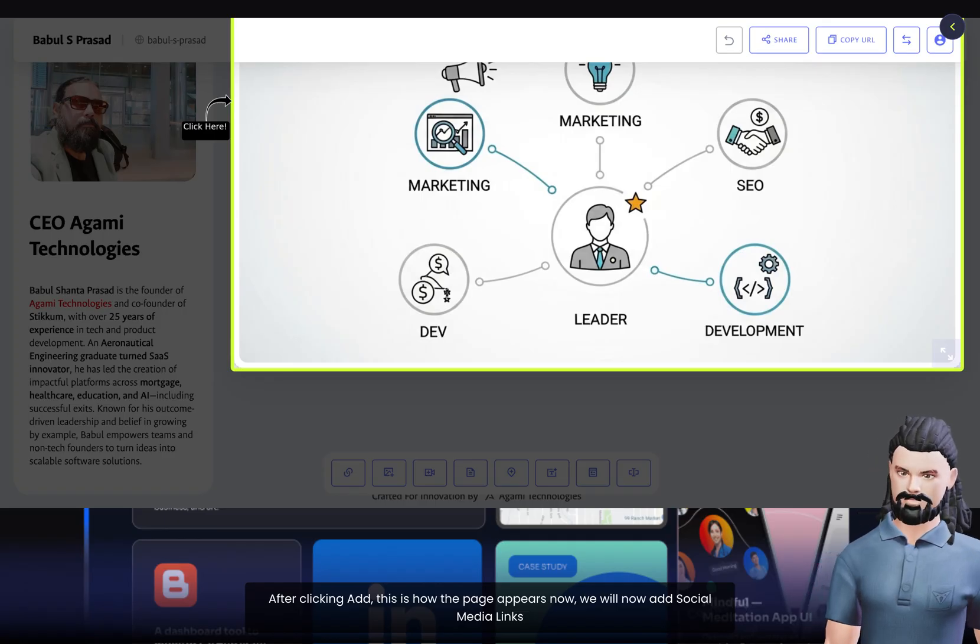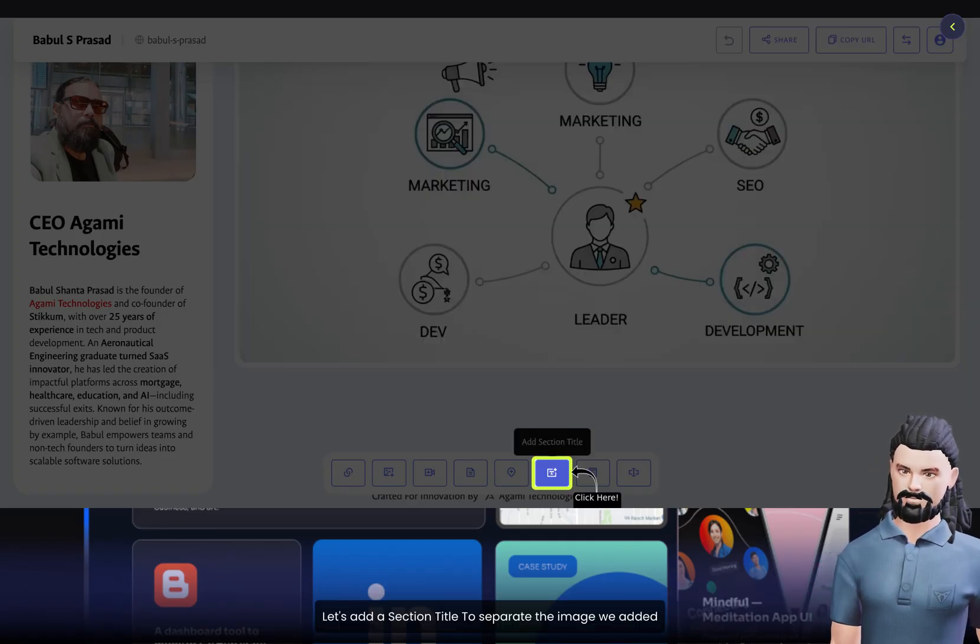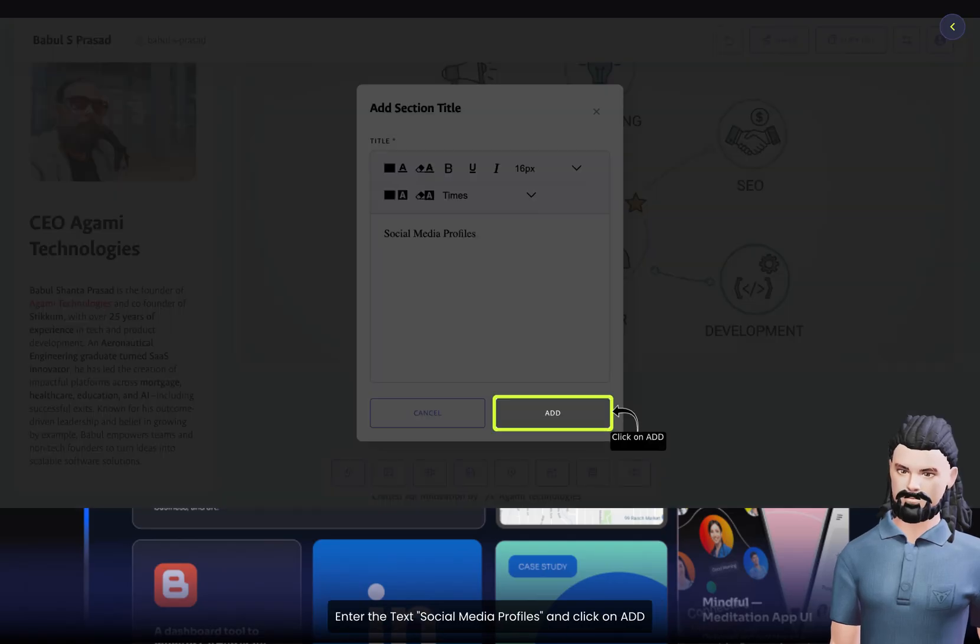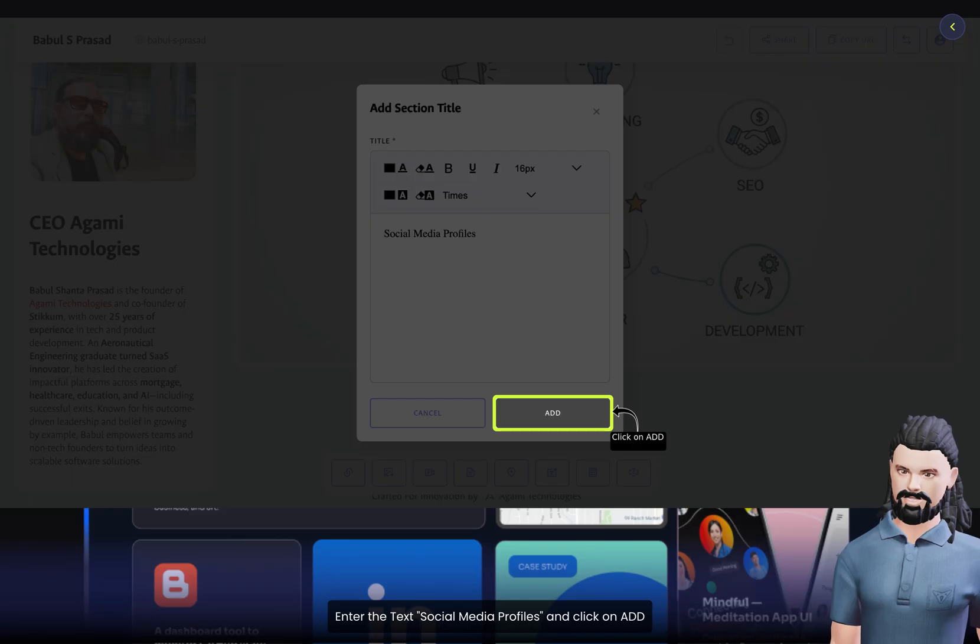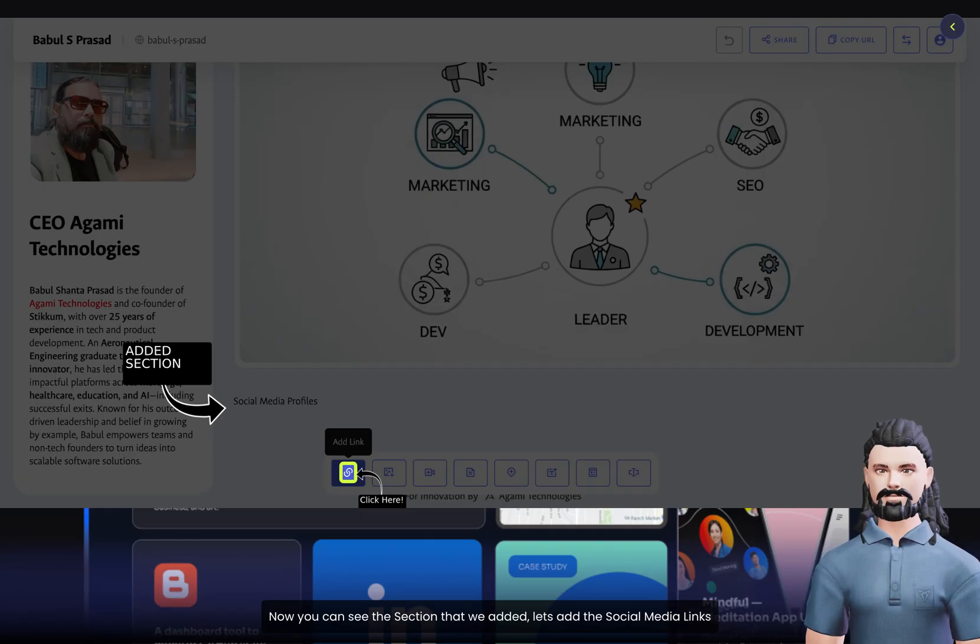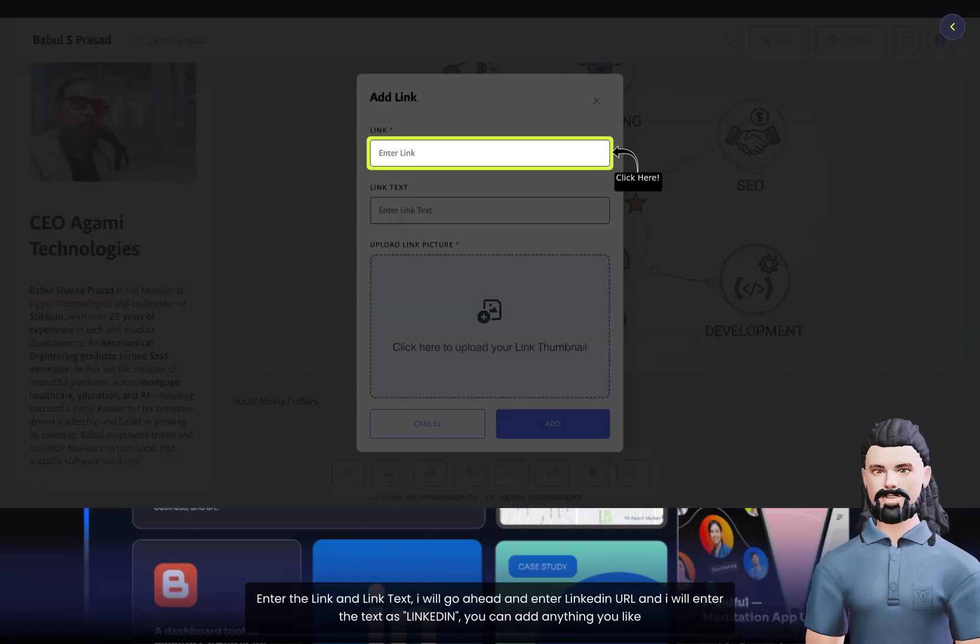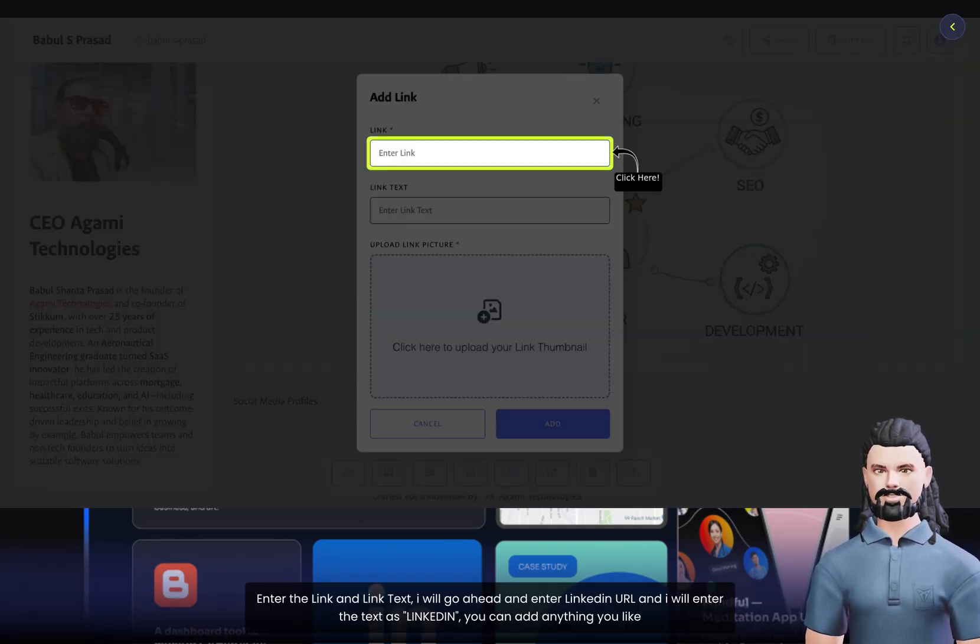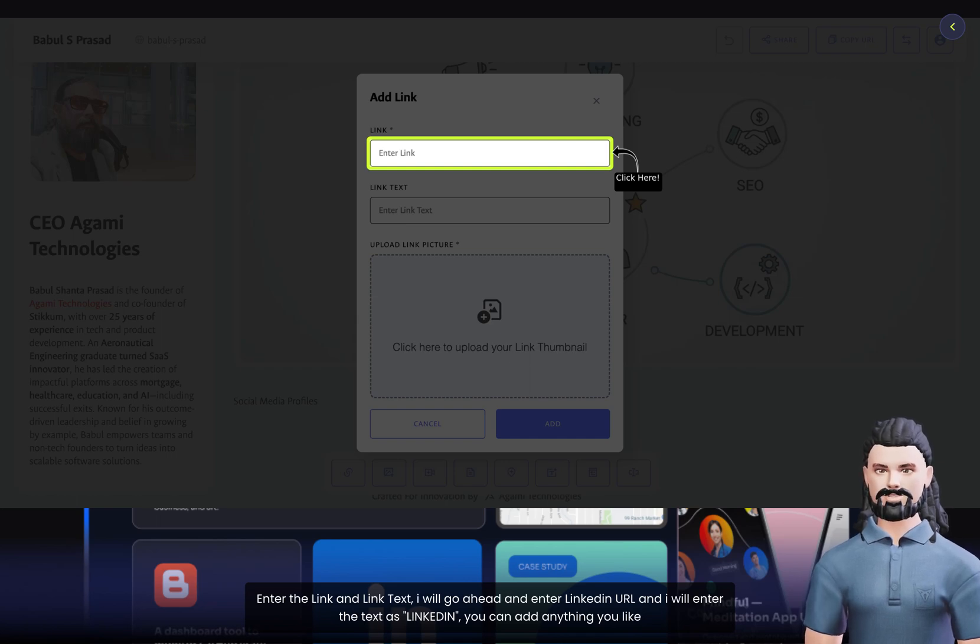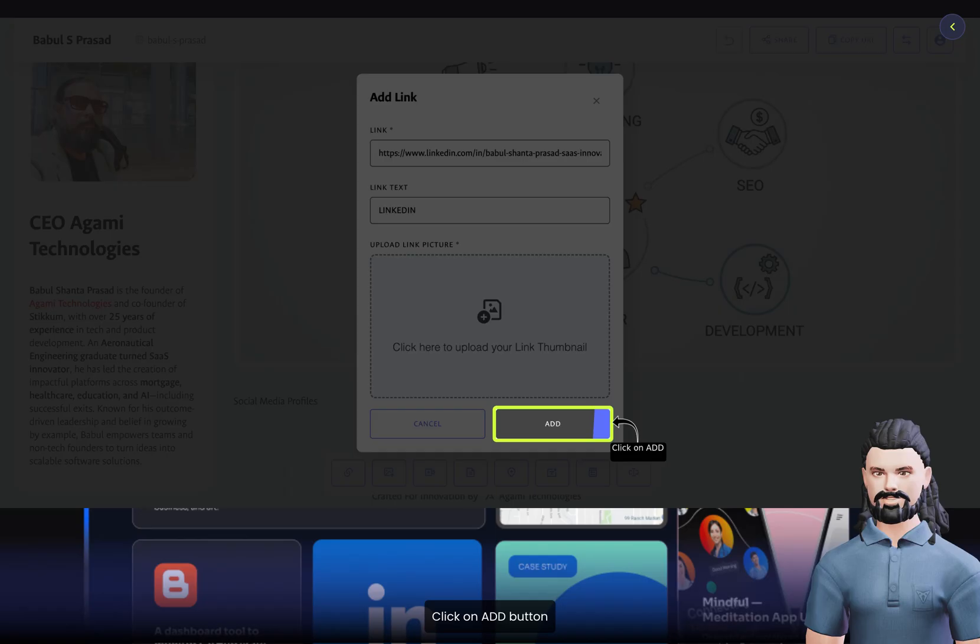We will now add social media links. Let's add a section title to separate the image we added. Enter the text Social Media Profiles and click on Add. Now you can see the section that we added. Let's add the social media links. Enter the link and link text. I will go ahead and enter LinkedIn URL and I will enter the text as LinkedIn. You can add anything you like. Click on Add button.